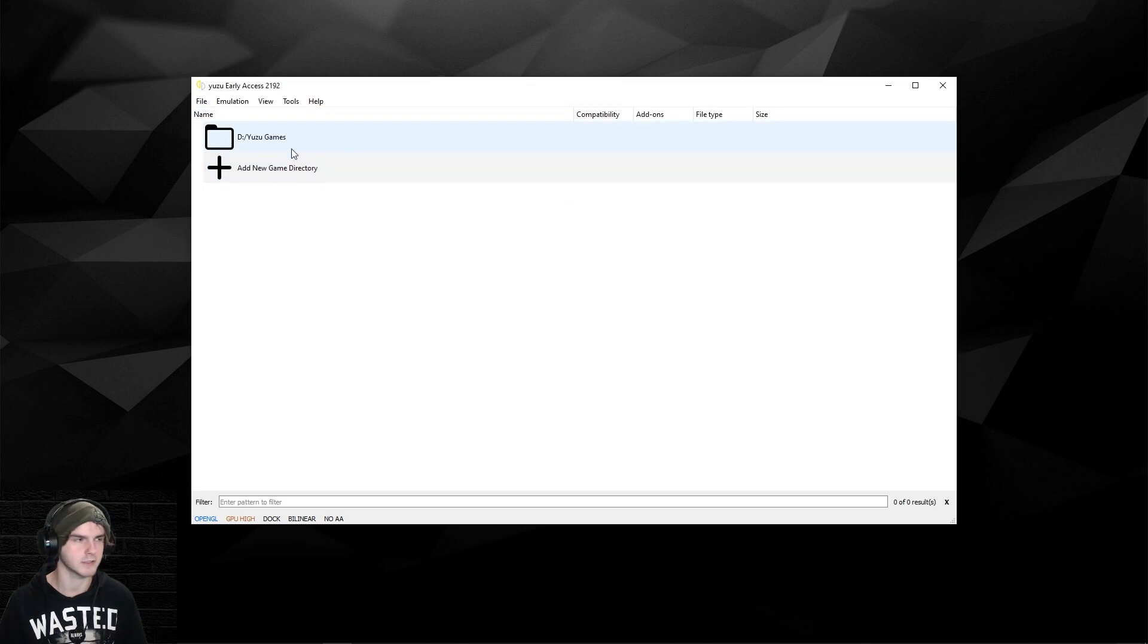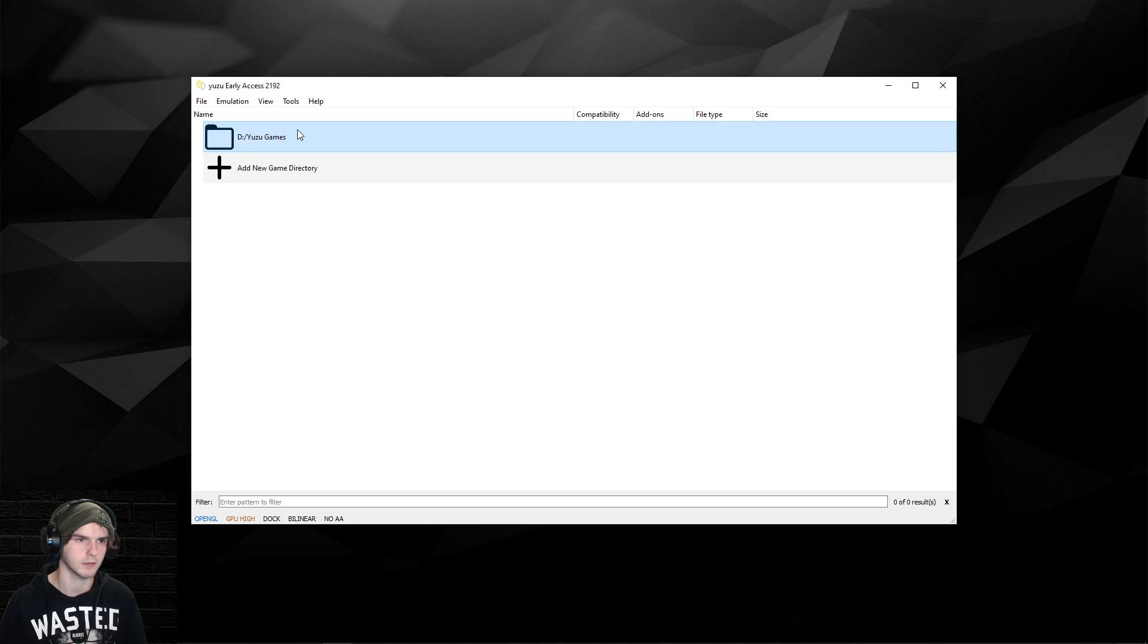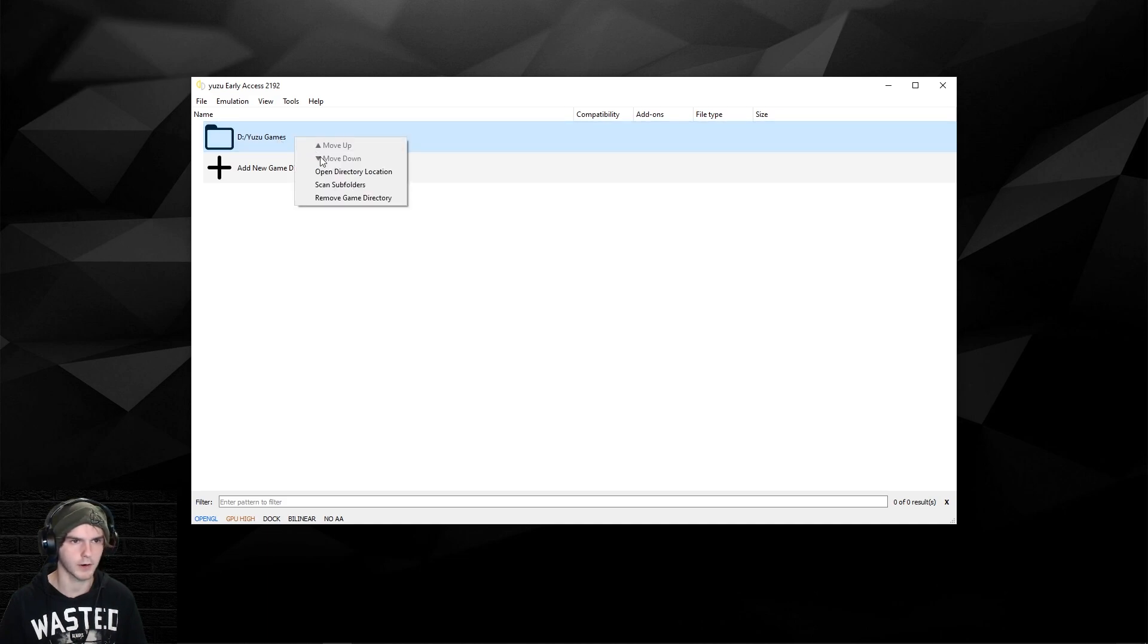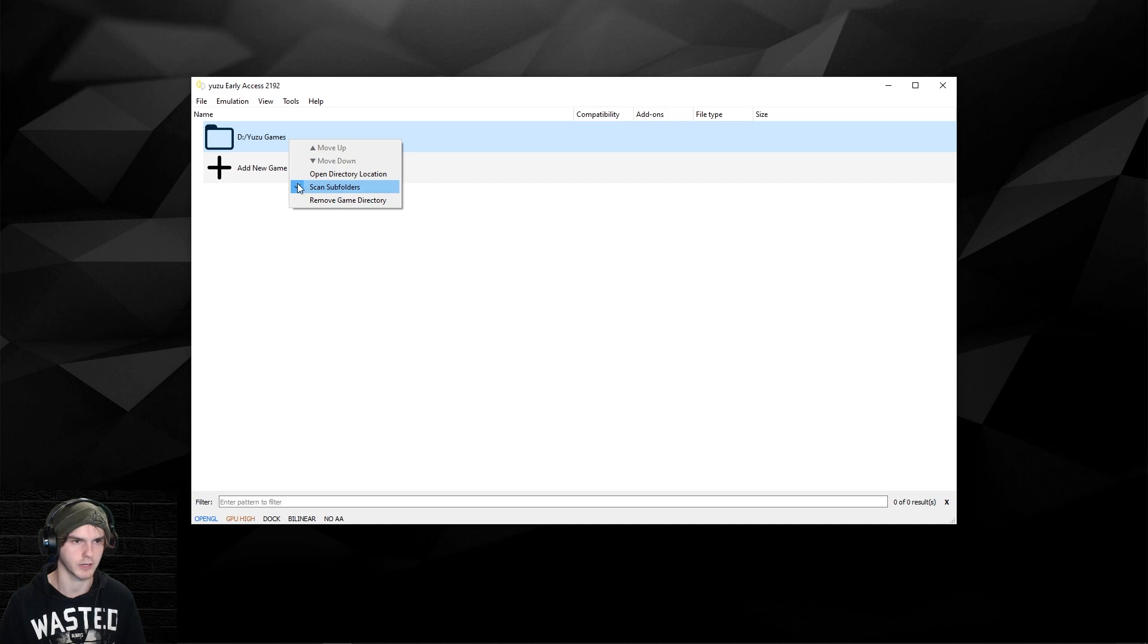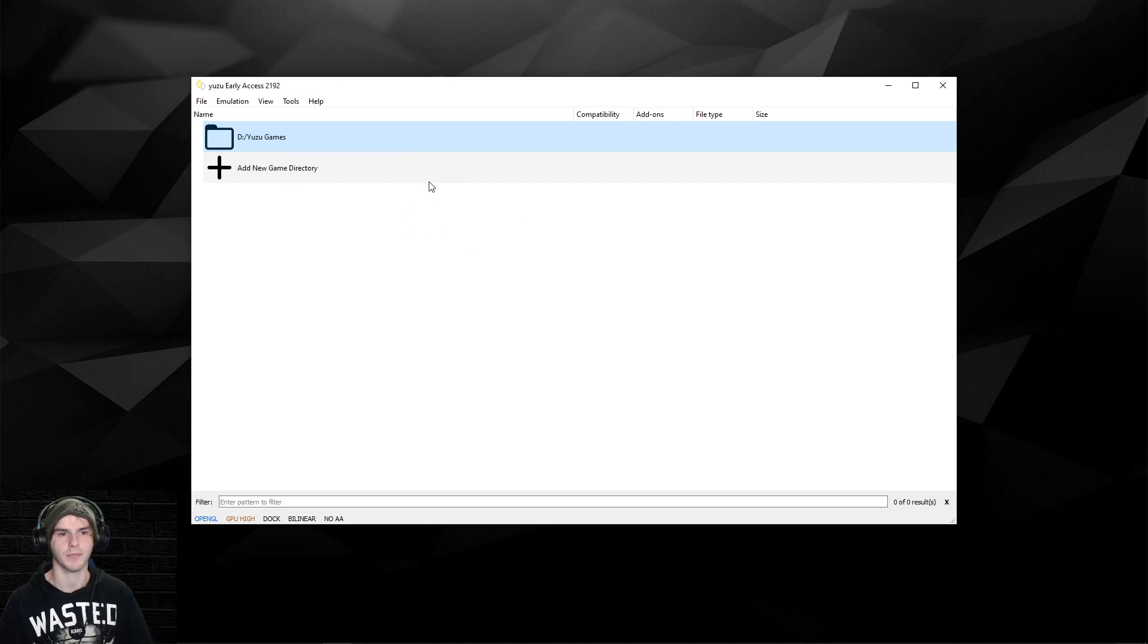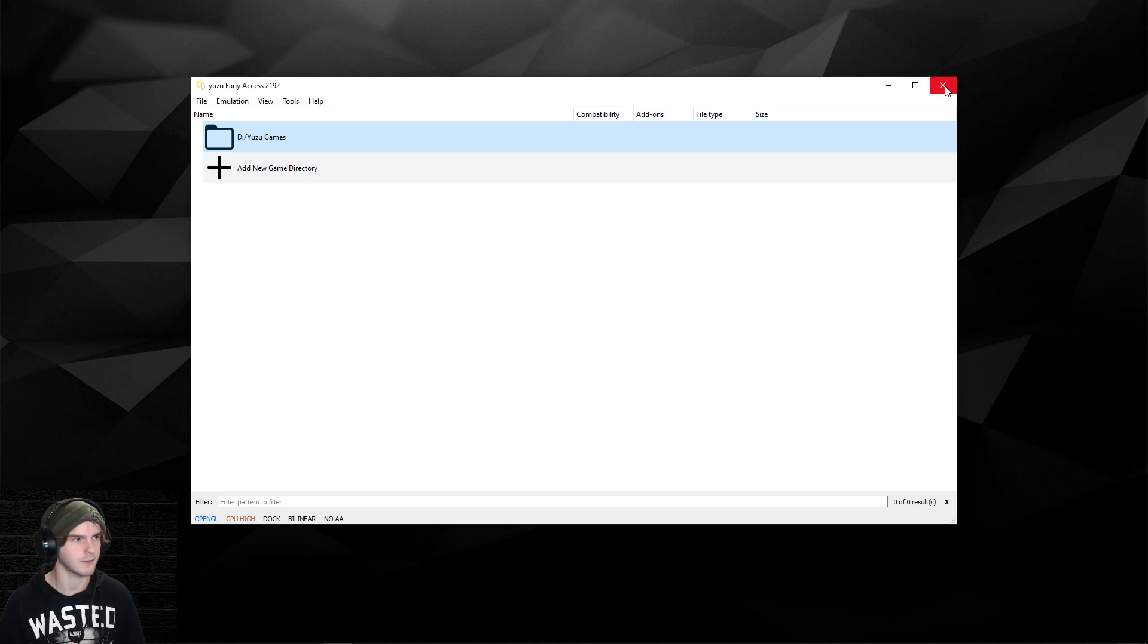You can see it didn't show my games yet, so what we're gonna do first is right-click on the folder and scan subfolders. Make sure that is checked. Now click out of Yuzu and open it again.